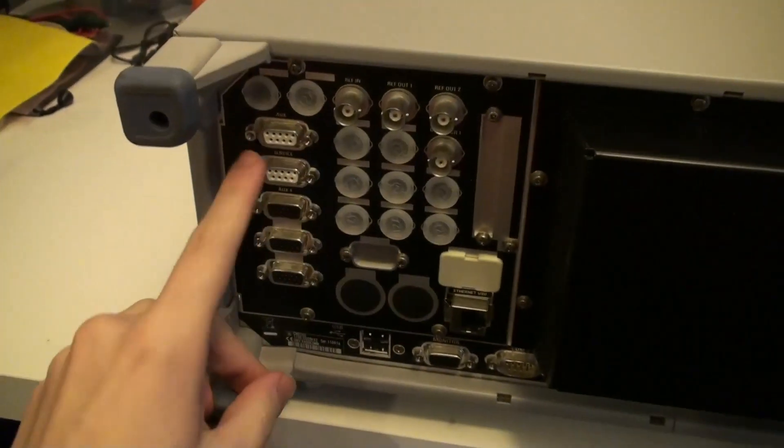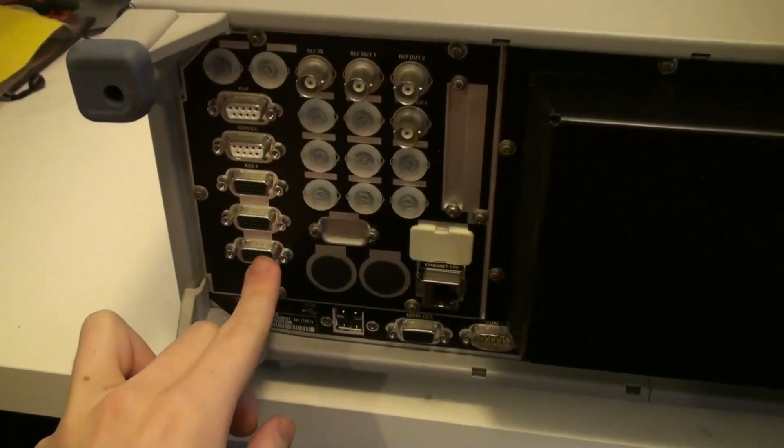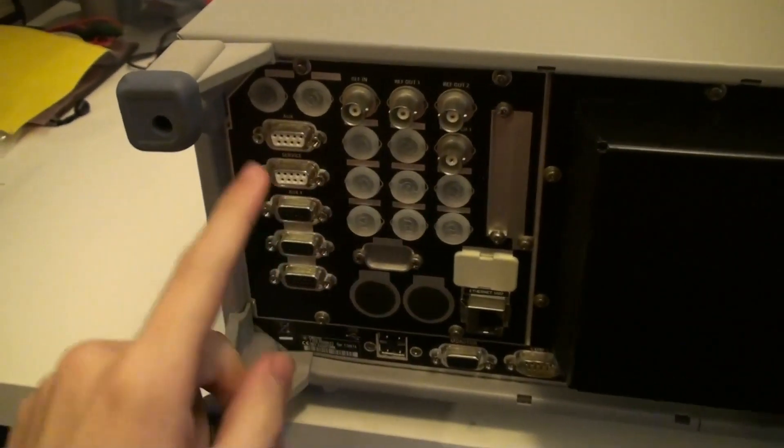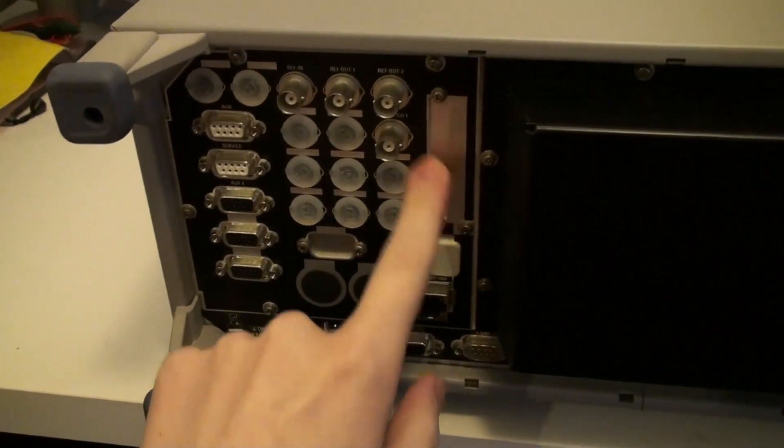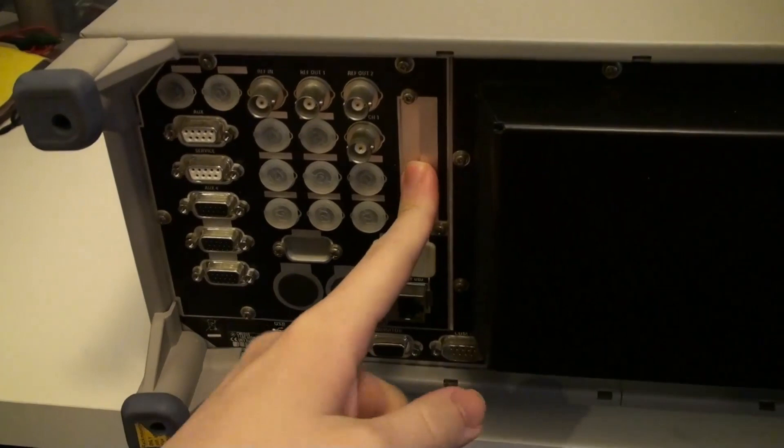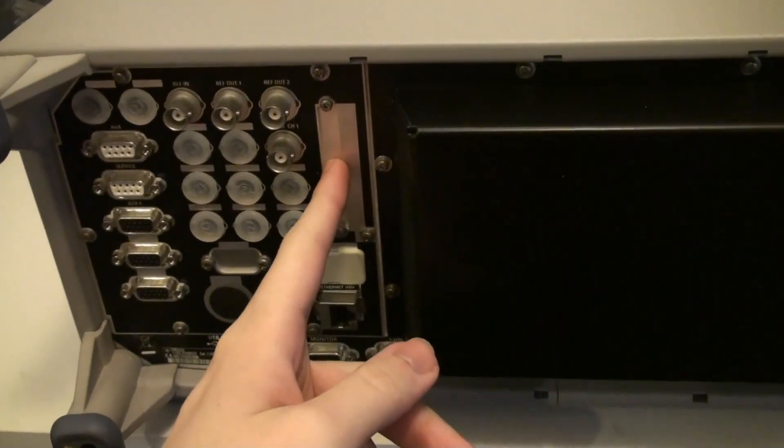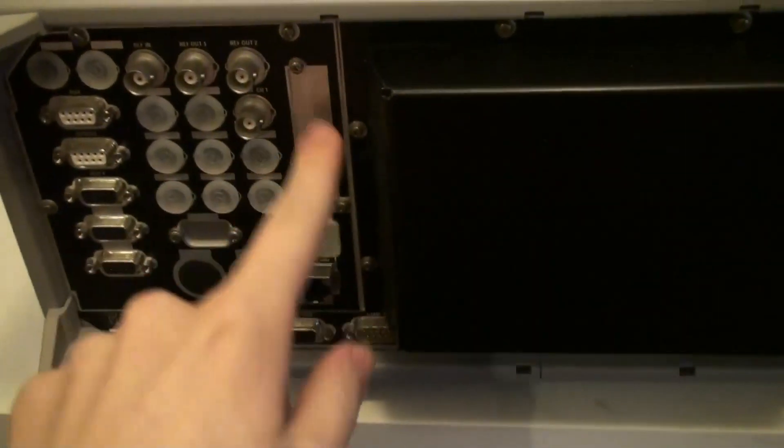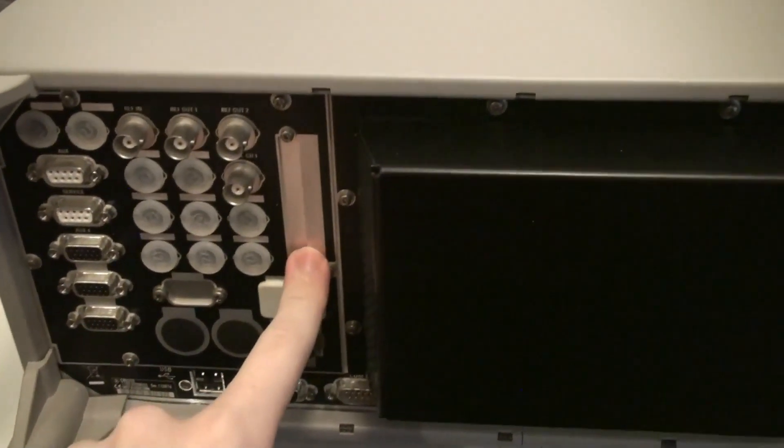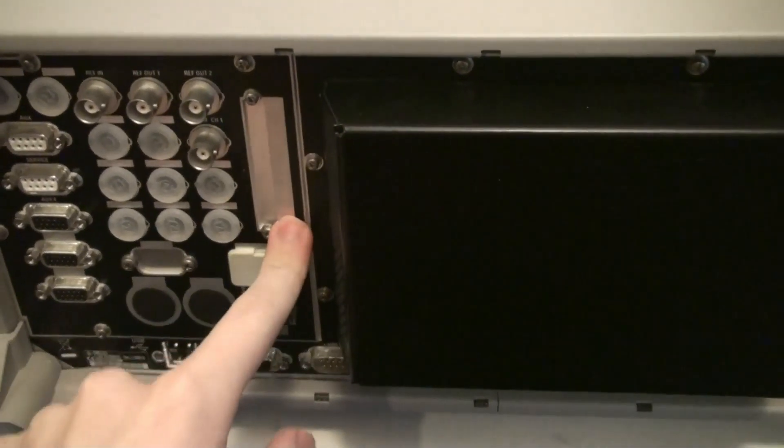So here on the back we have yet more of these DIN connectors, because there wasn't enough of them on the front. Here you can have yet one more PC... yet another memory card. I think, if I remember correctly.